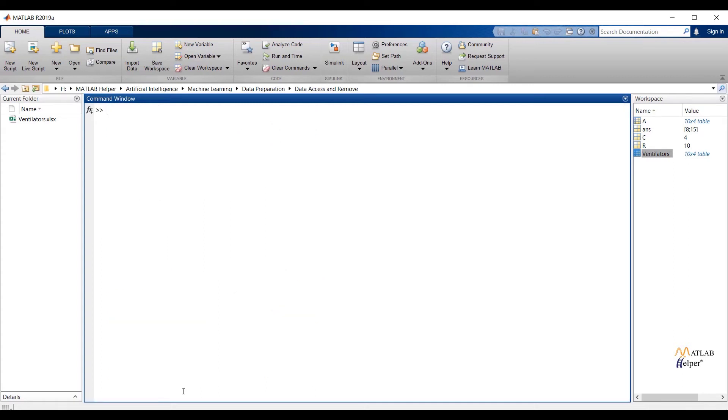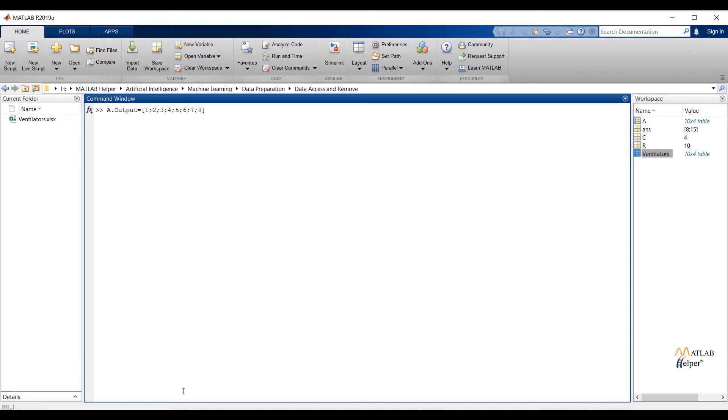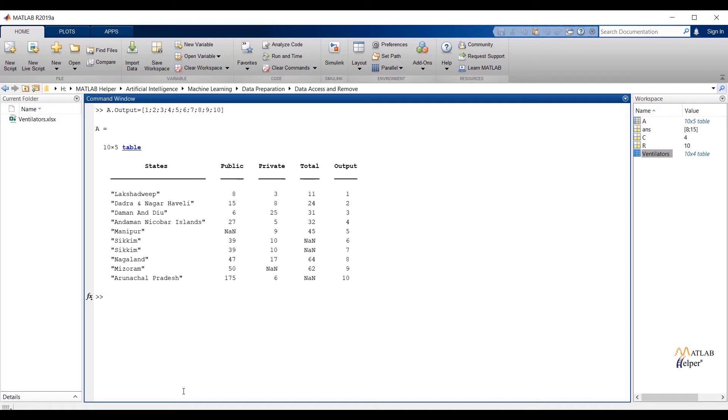We can also add any new column and row to the table. A dot output equals 1 to 10 will add 0 to 10 with increment of 1. Over here you can see the output feature is added.